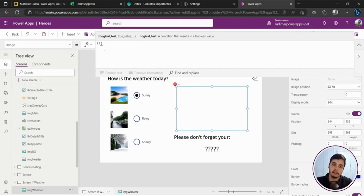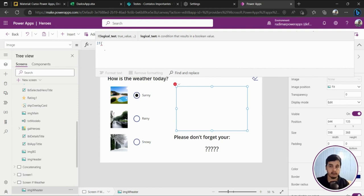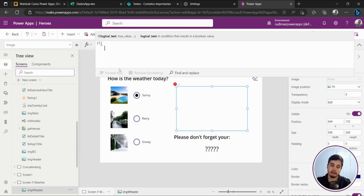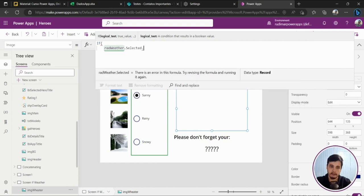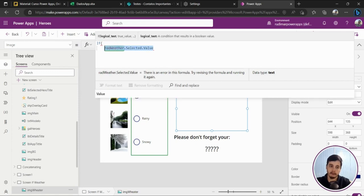The first thing is the logical test — a condition that results in a boolean value. A boolean is a true or false value. For example, I want to check if the user selected 'sunny.' I'll put the condition: rad_weather.Selected.Value — this will give me what's selected. In this case it's 'sunny.' If I highlight this value, I should be able to see what's selected.